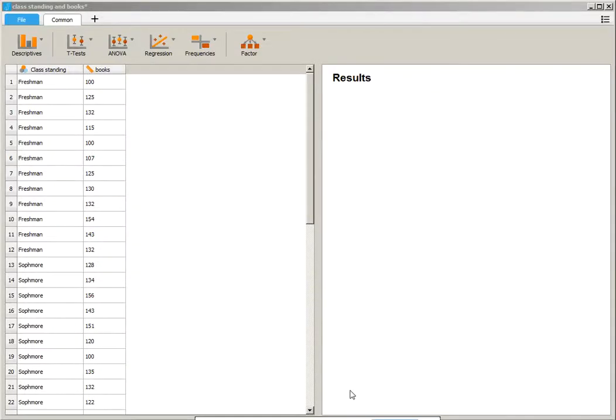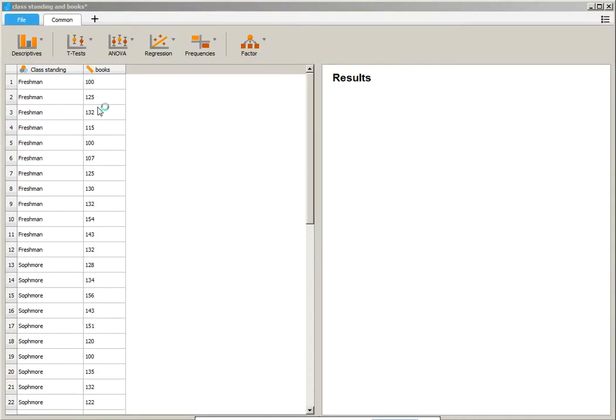Hi, this is Kathy Dam, and I'm going to show you how to run an ANOVA in JASP. So I have the data set open where we entered class standing and the price paid for books that semester. So you can see that class standing is marked as nominal data because we have freshman, sophomore,